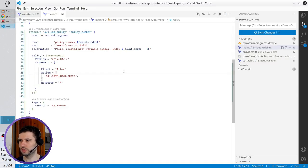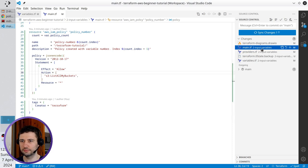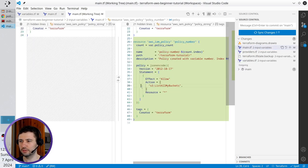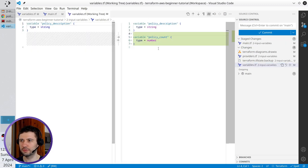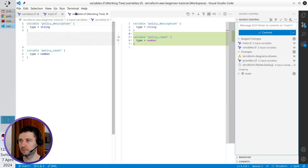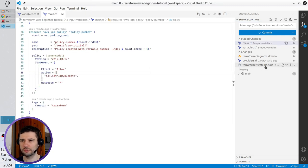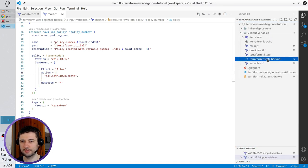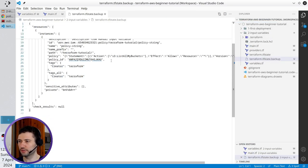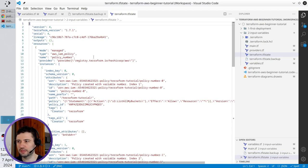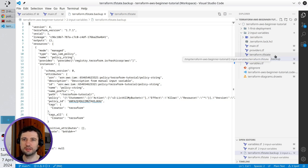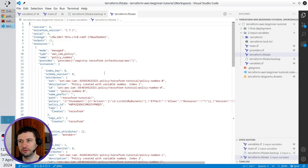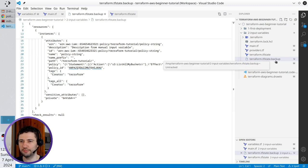Let's go to VS Code and commit the changes. I'm in the git module. I open main.tf and I see that I added policy_number. In variables.tf I added policy_count. A new file was created: terraform.tfstate.backup. When I deploy Terraform, every time it takes the current content of the Terraform state and creates a backup. So this file is the content of the Terraform state before running terraform apply again. If something bad happens, you always have the backup from the previous state.